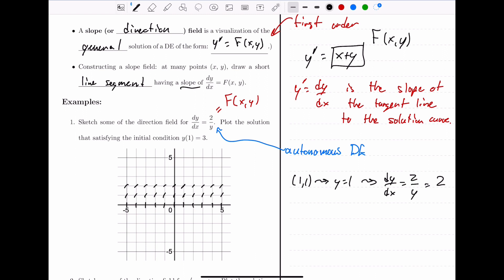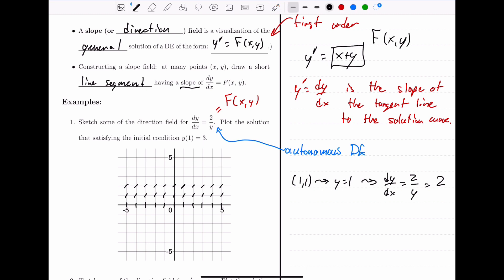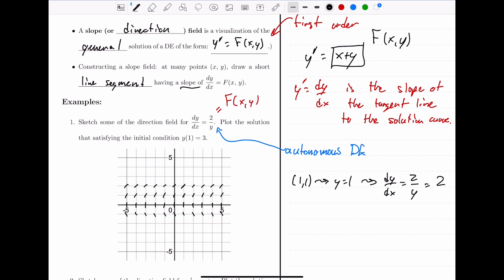What happens when y is negative? When y equals negative 1, along that entire horizontal line, plugging negative 1 in gives 2 over negative 1, so we have slopes of negative 2. I'll plot slopes of negative 2 there. Whenever y equals negative 1, the slope is negative 2. If y equals negative 2, we get 2 over negative 2, which is negative 1 — so we put negative 1 slopes whenever y equals negative 2.